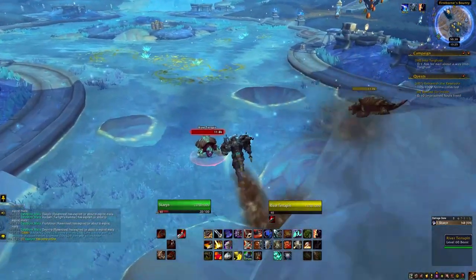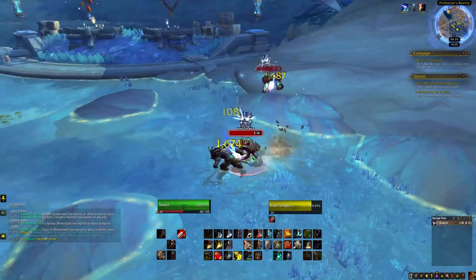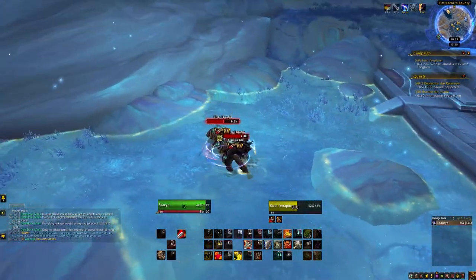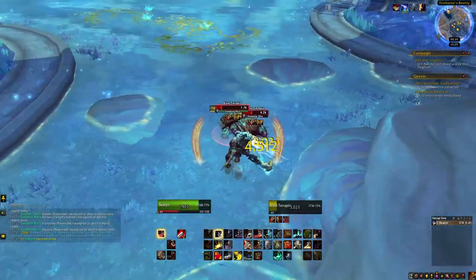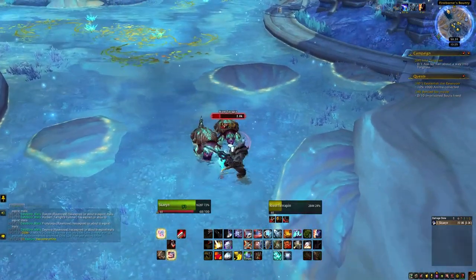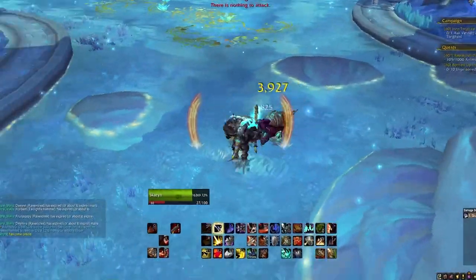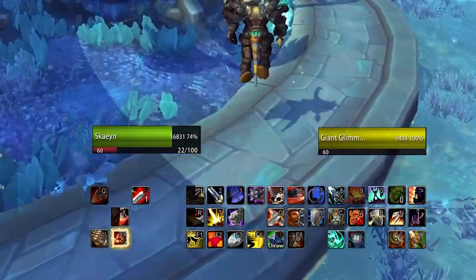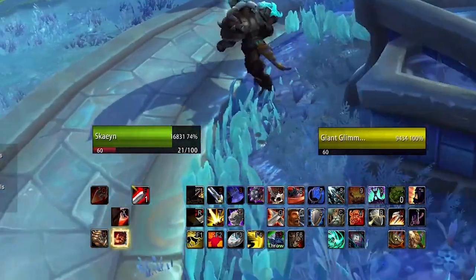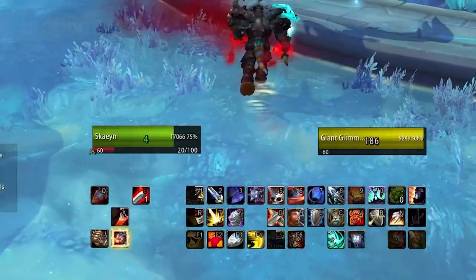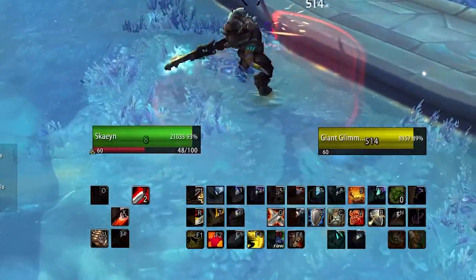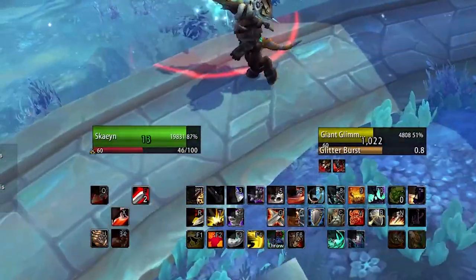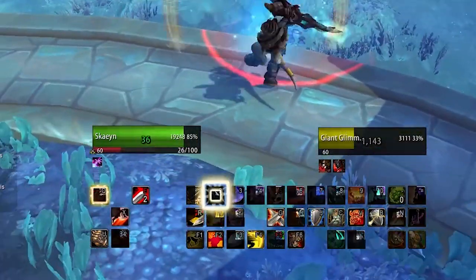Hey guys, welcome to a World of Warcraft tutorial on how to change your health bars using an add-on called Shadowed Unit Frames. This is an extremely cool add-on that can give you health bars that do exactly what you want them to do. It has cast bars right under your health bar if you are casting something. I am a warrior though, so it doesn't really work that well unless I'm doing a hearthstone or something.